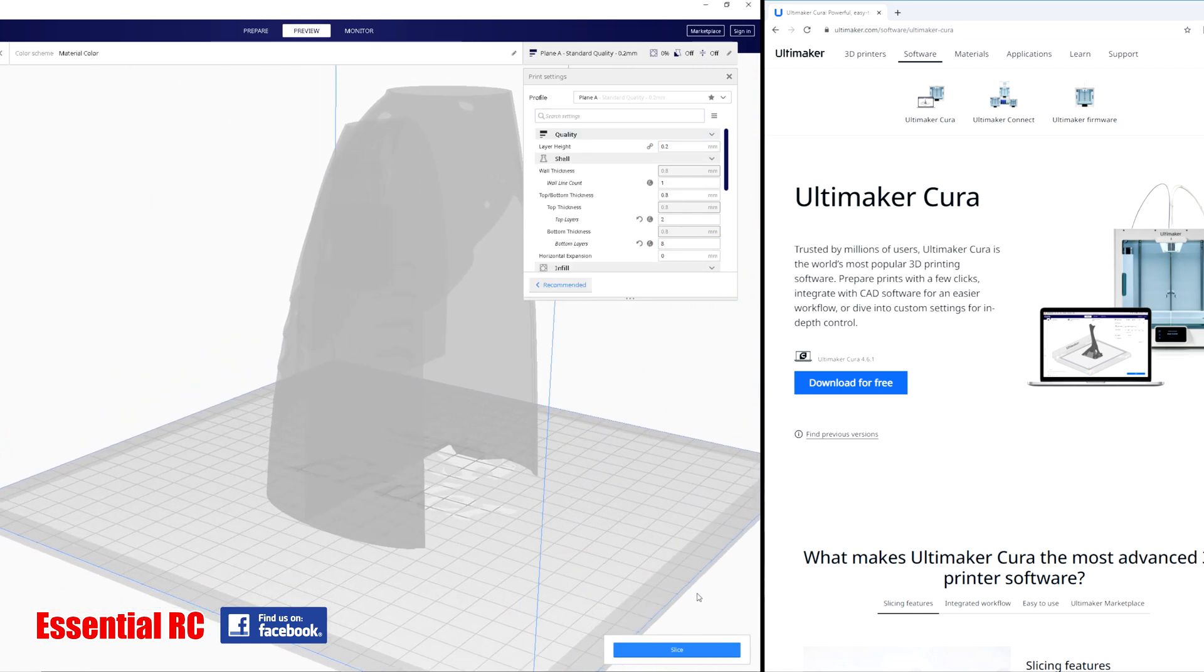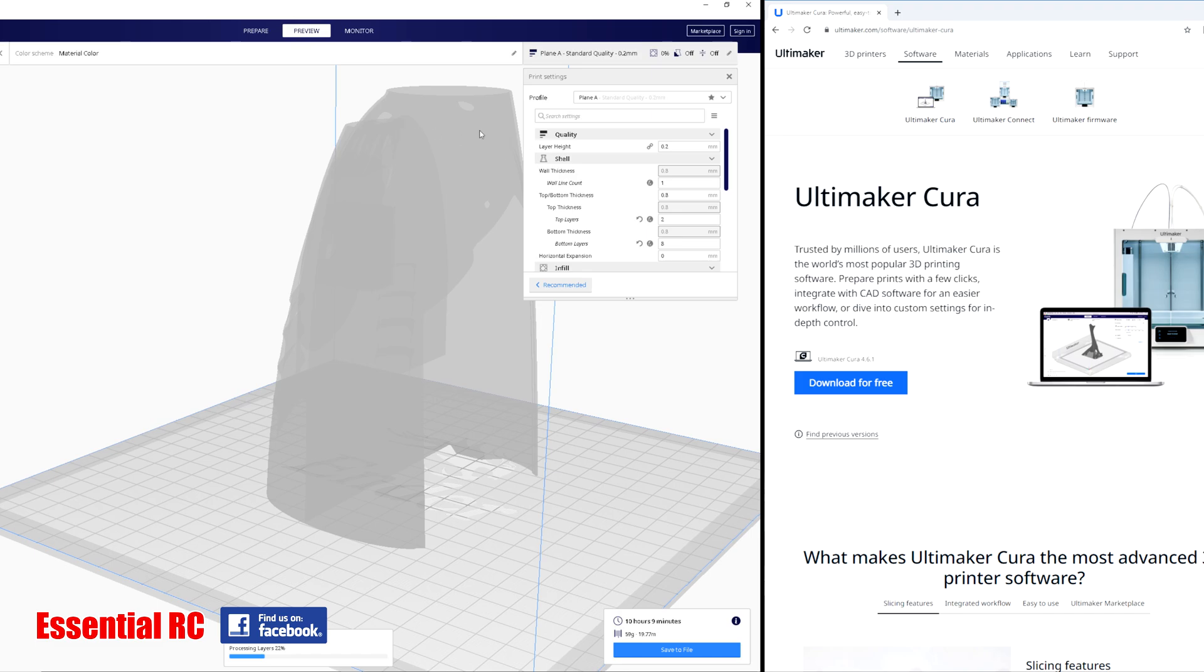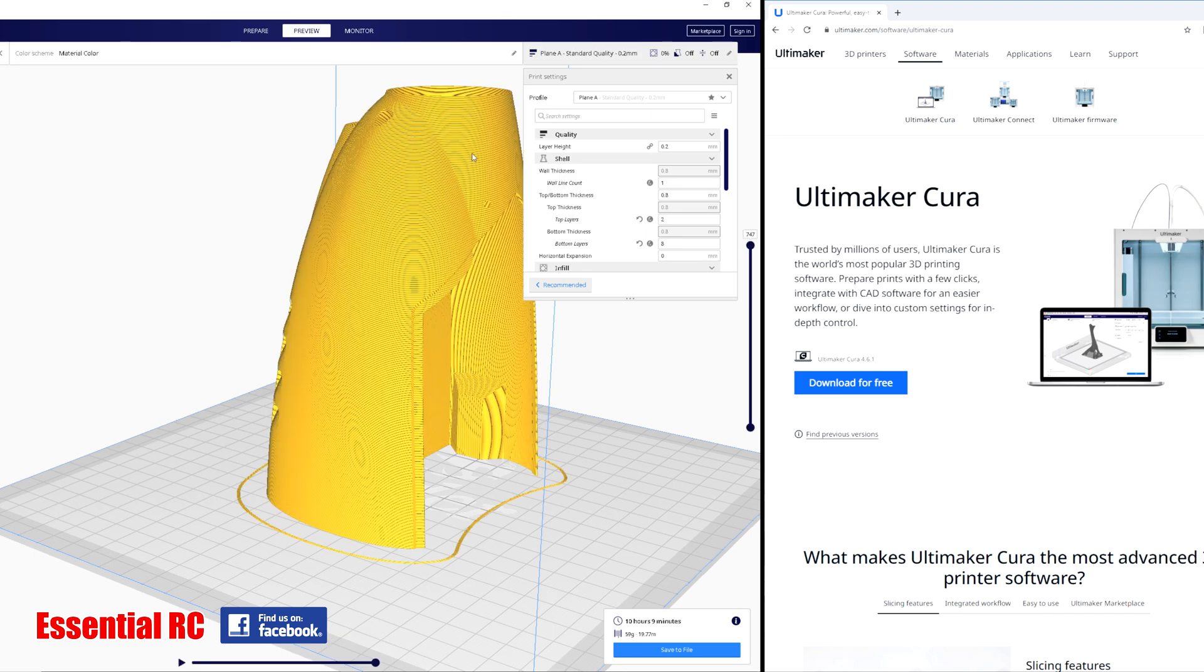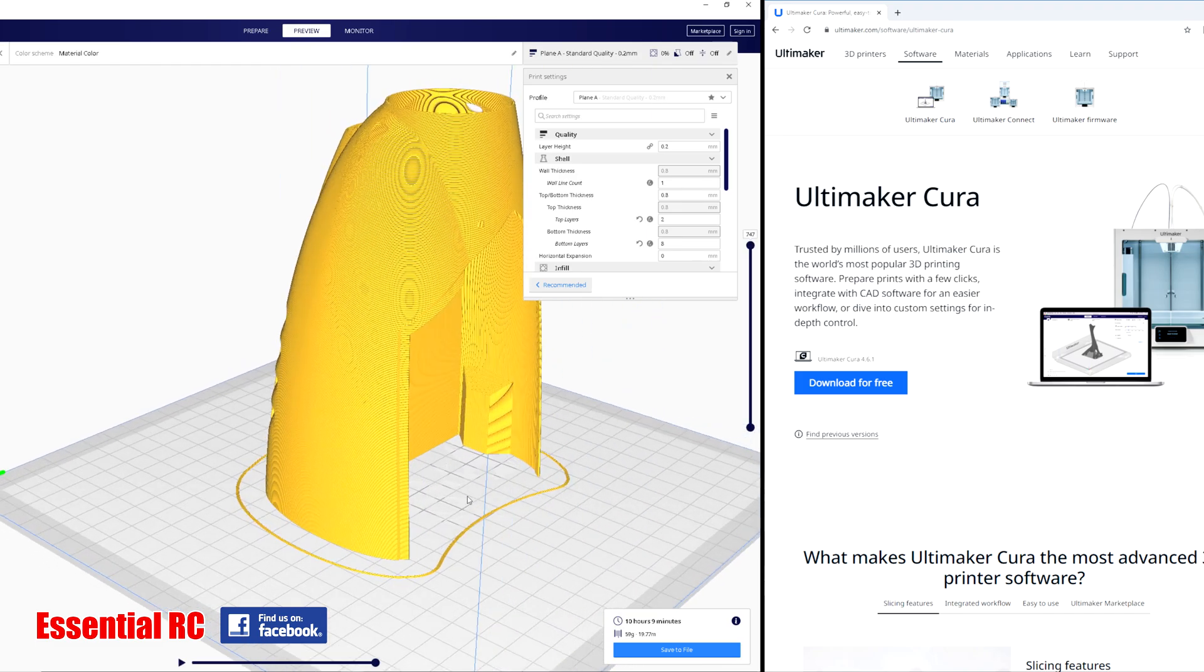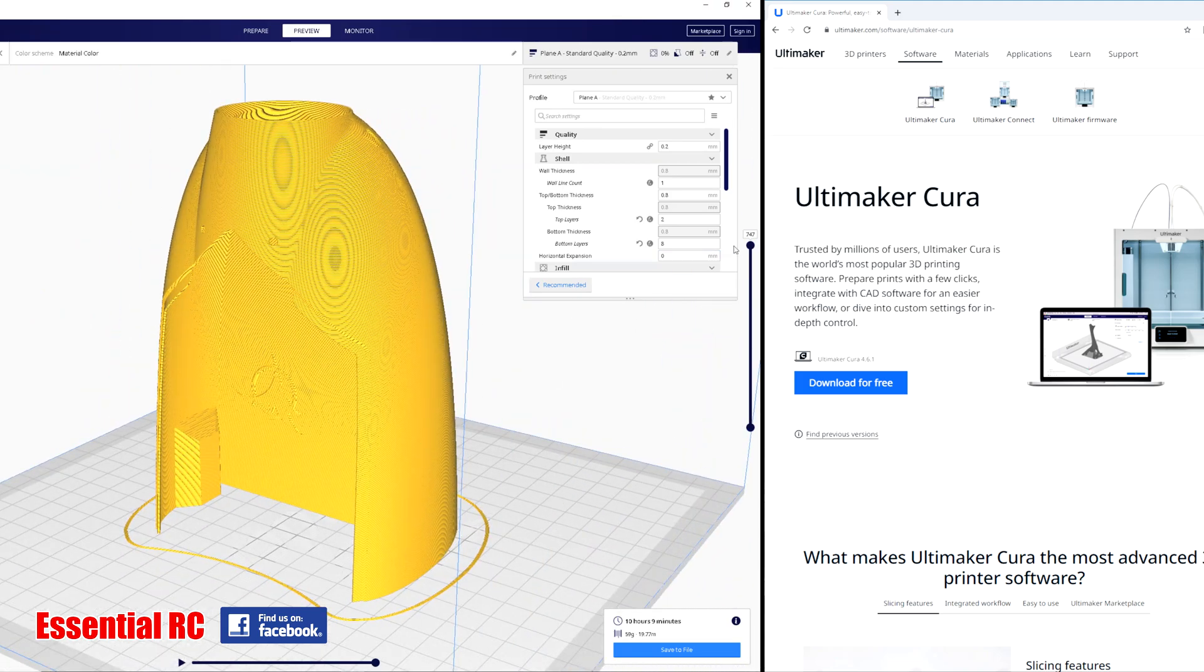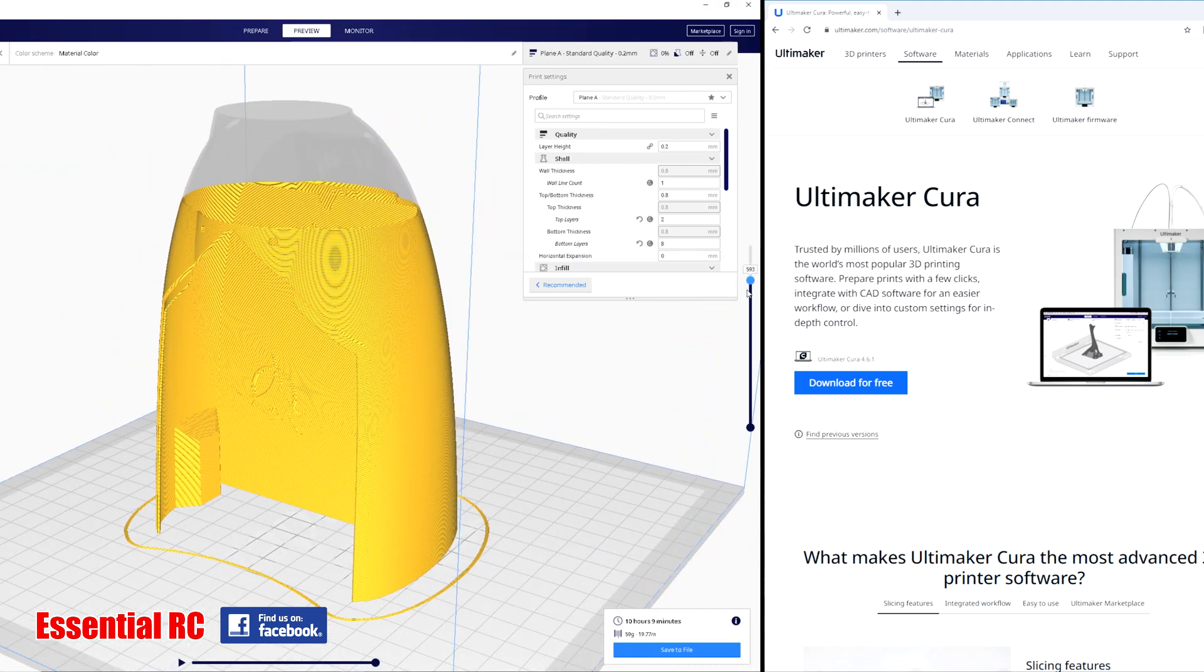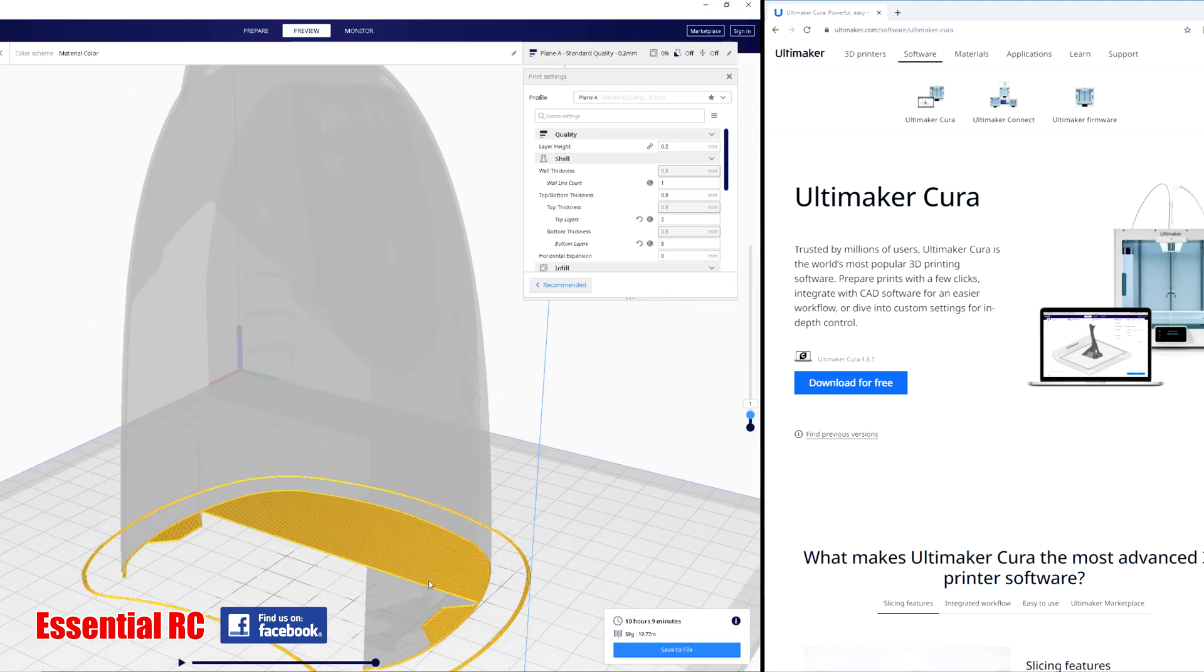What we do is we press slice down the bottom, and then that will now create a pattern that the printer prints from. So the actual printer doesn't know a 3D object. You have to do this slicing process.